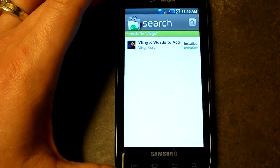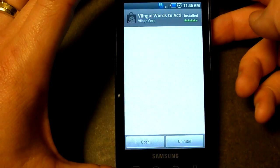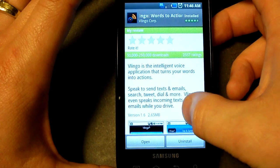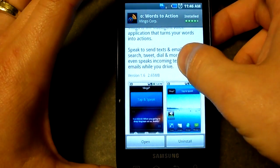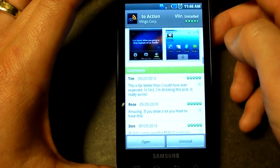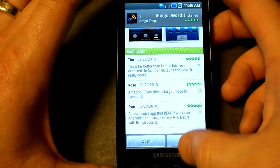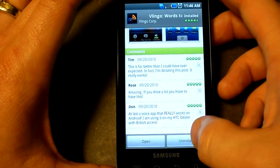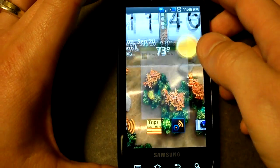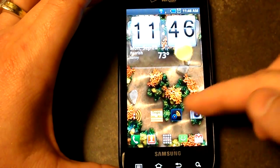Vlingo is a free application and it says 'words to action' when you open it up for the first time. Of course we're going to get a description, some screenshots, and some excellent reviews on this product. I already have it installed, so I'm just going to go to the home page — and there it is.